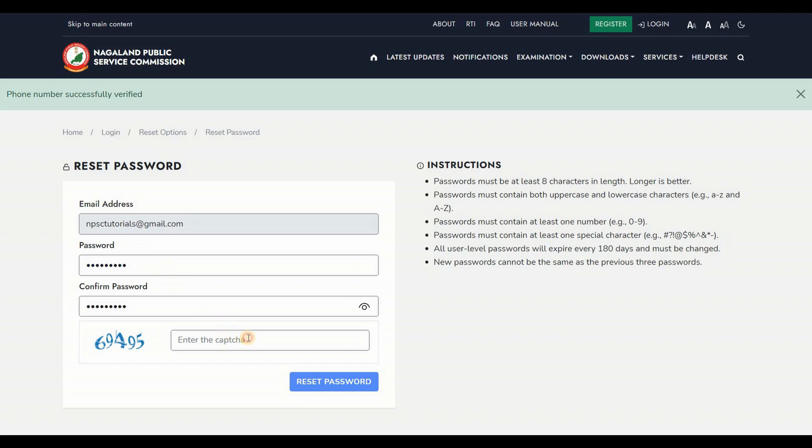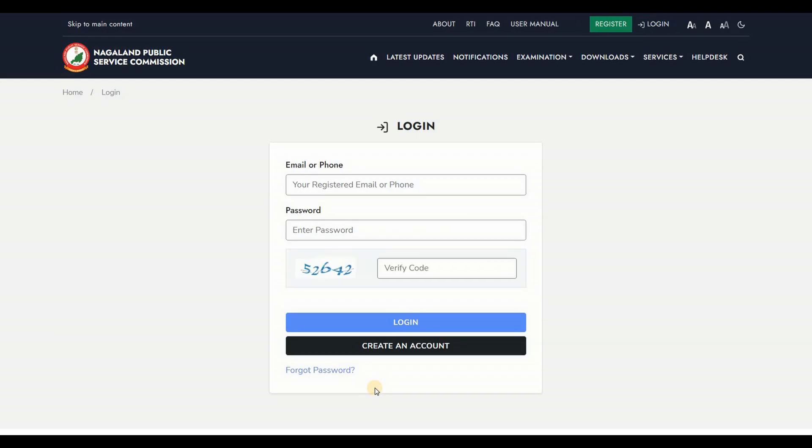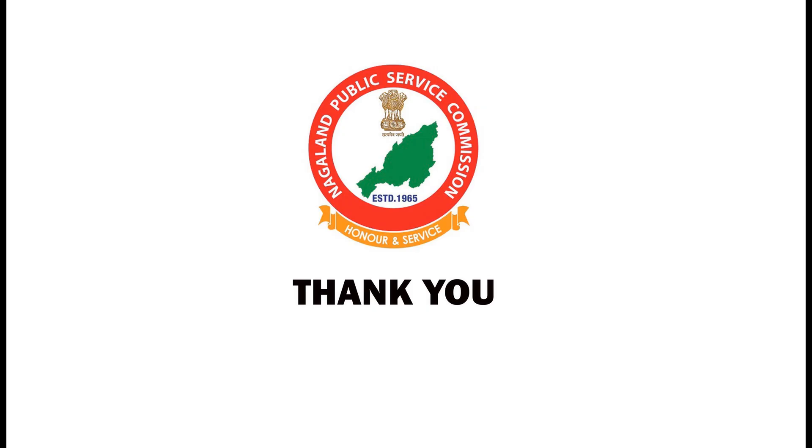Enter the CAPTCHA code and click on Reset Password. Once password is successfully reset, it will redirect to the login page.